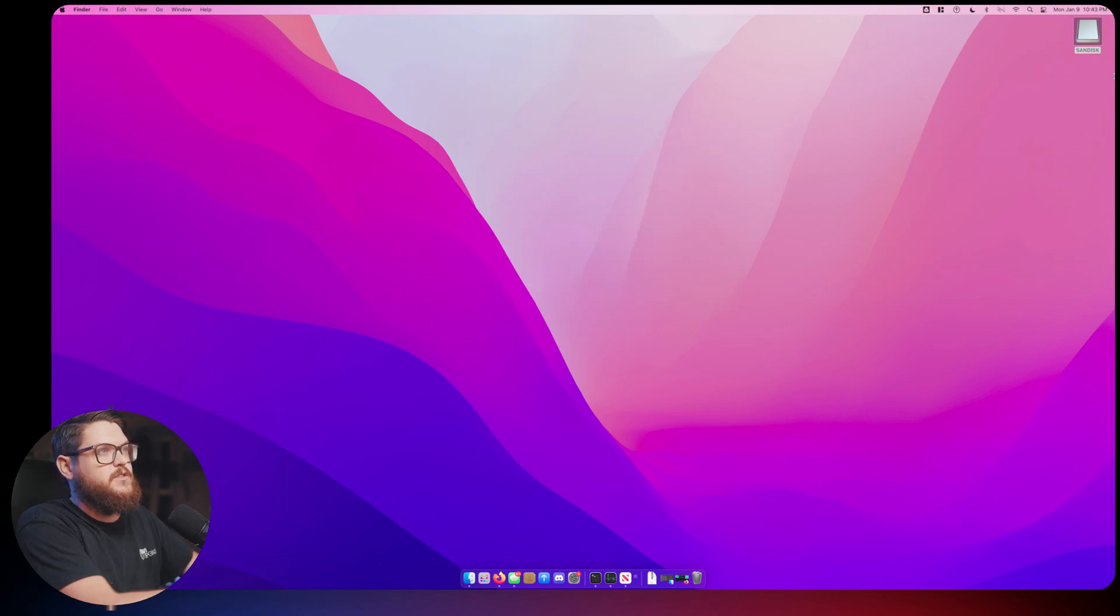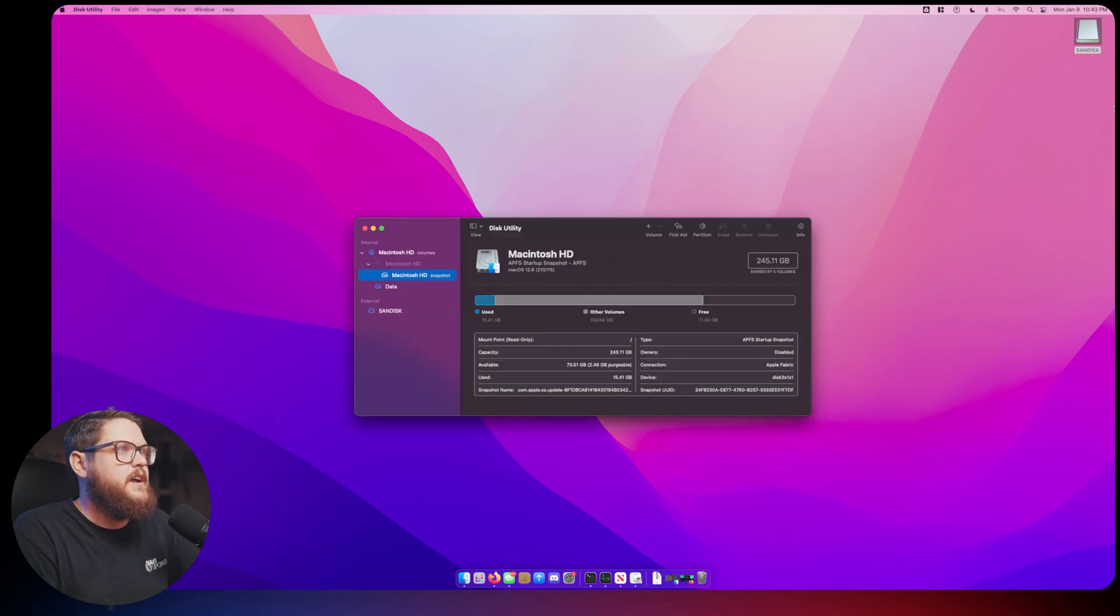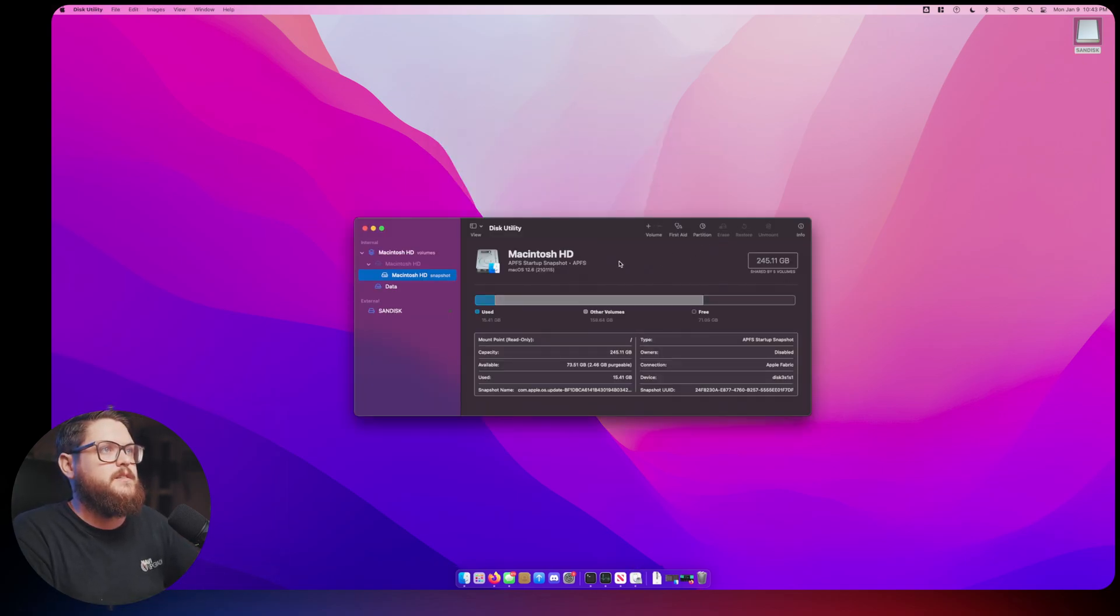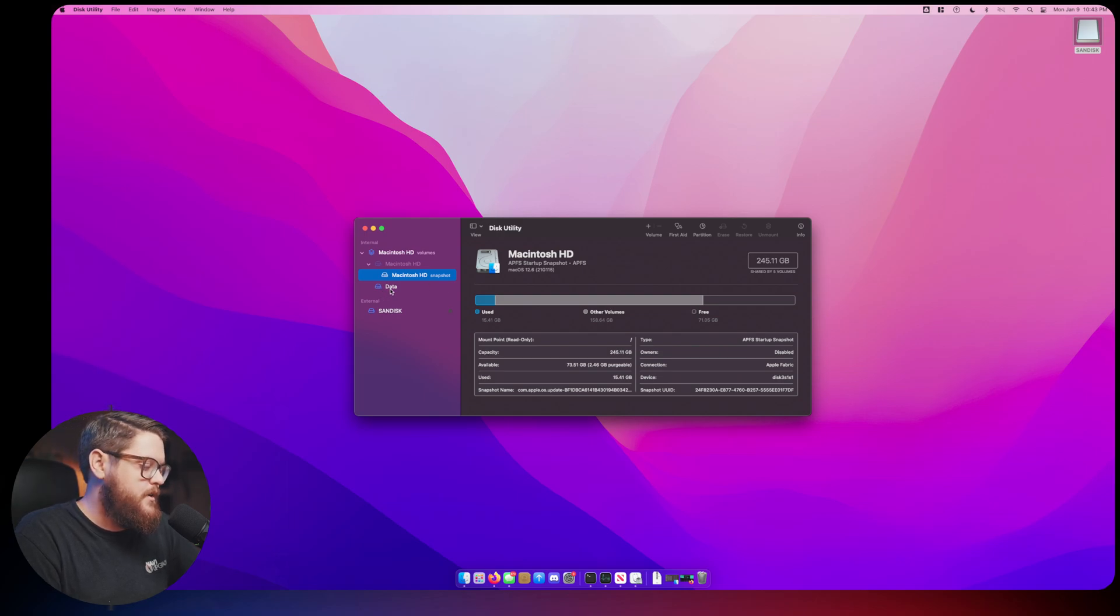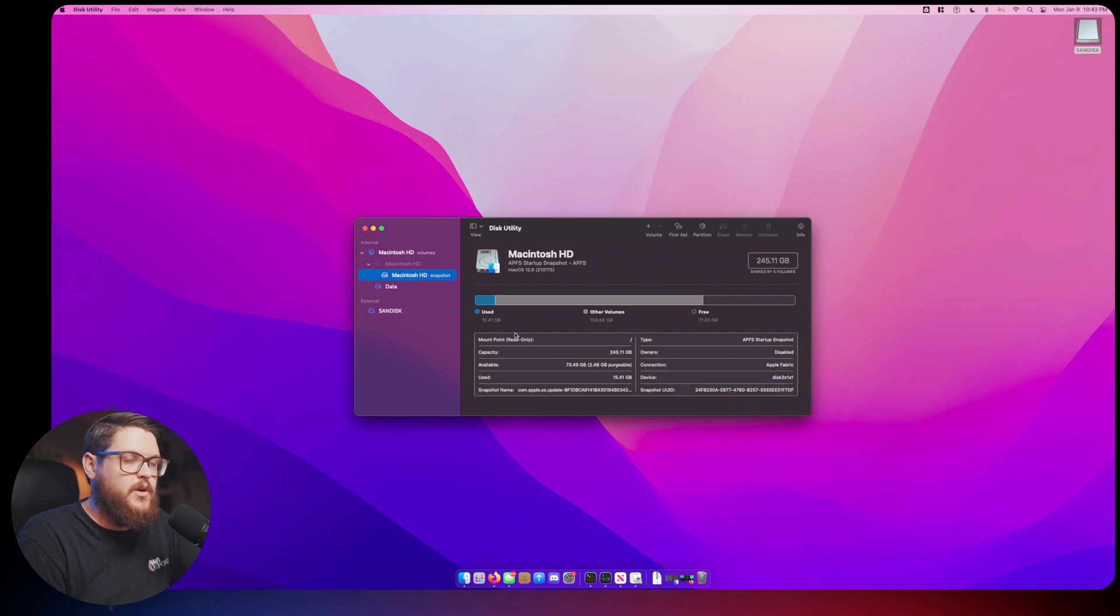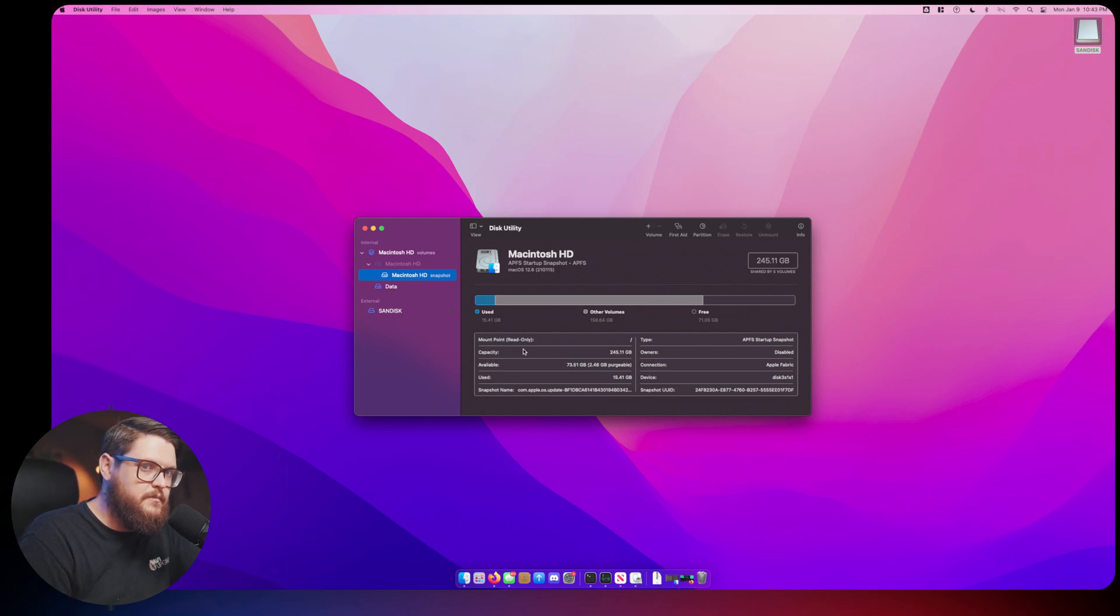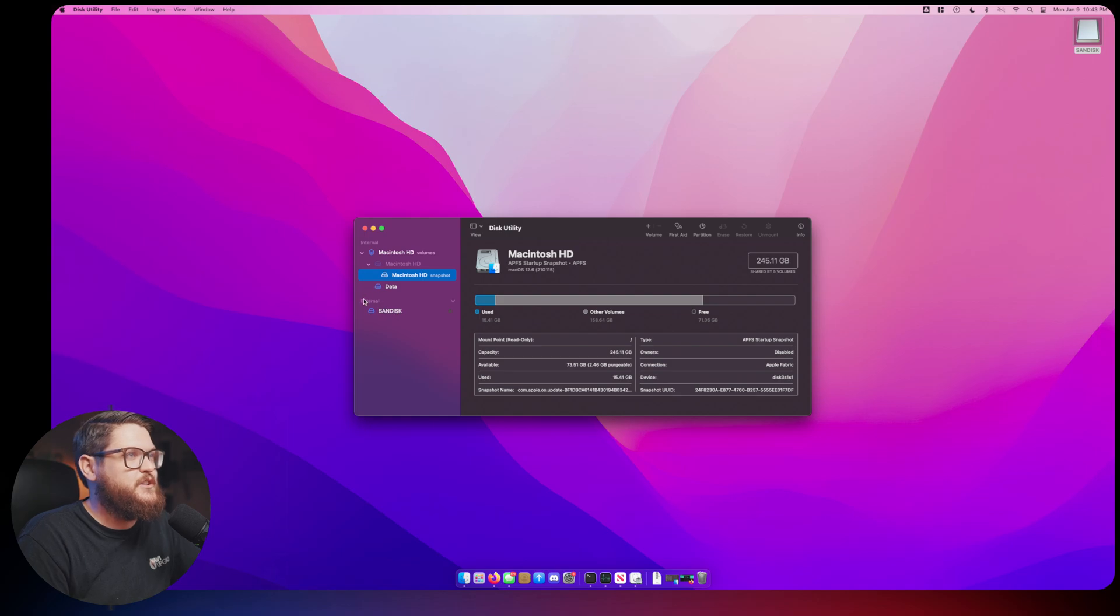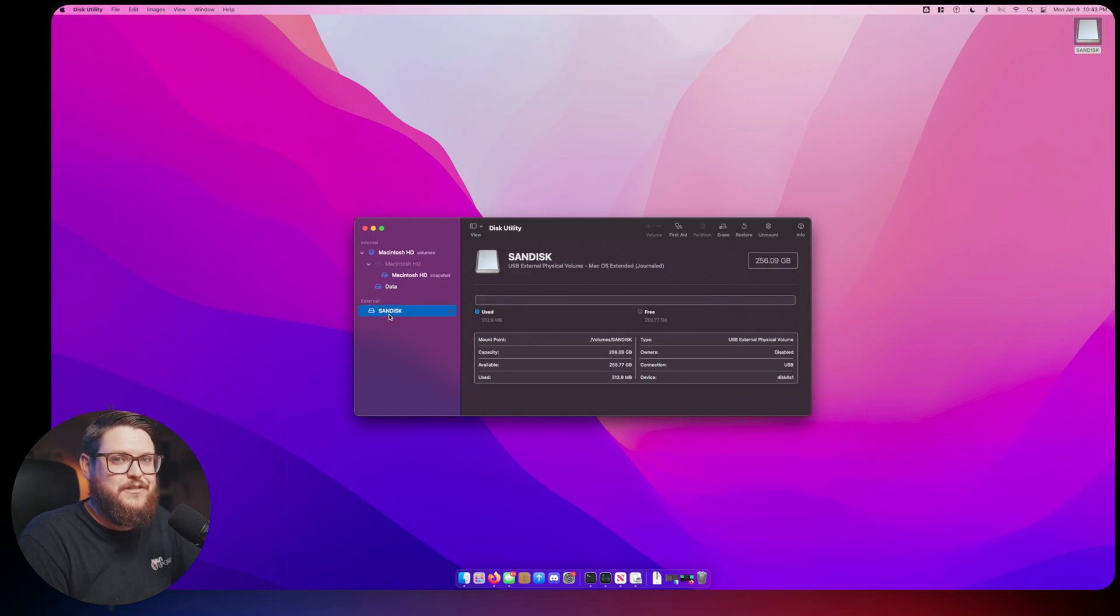The first thing that pops up is your local hard disk. You do not want to touch that because if you do the wrong thing you could end up with a severely hurt Mac computer. Make sure you go to External and click your thumb drive.